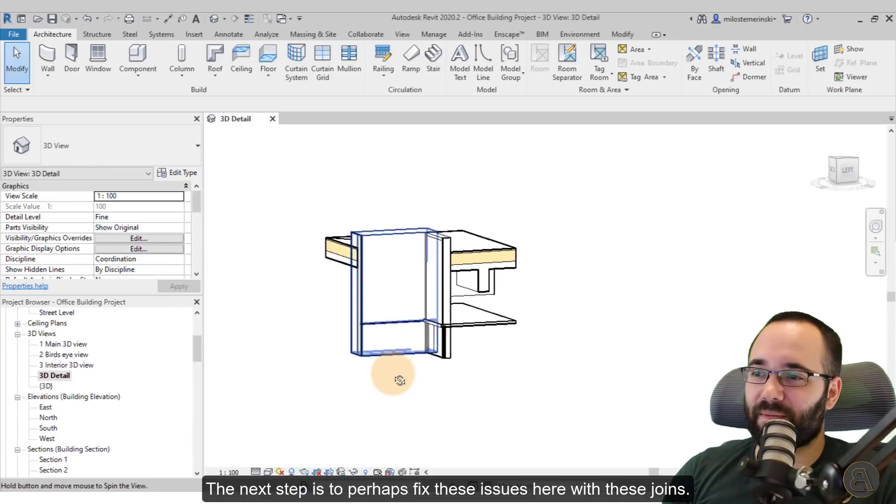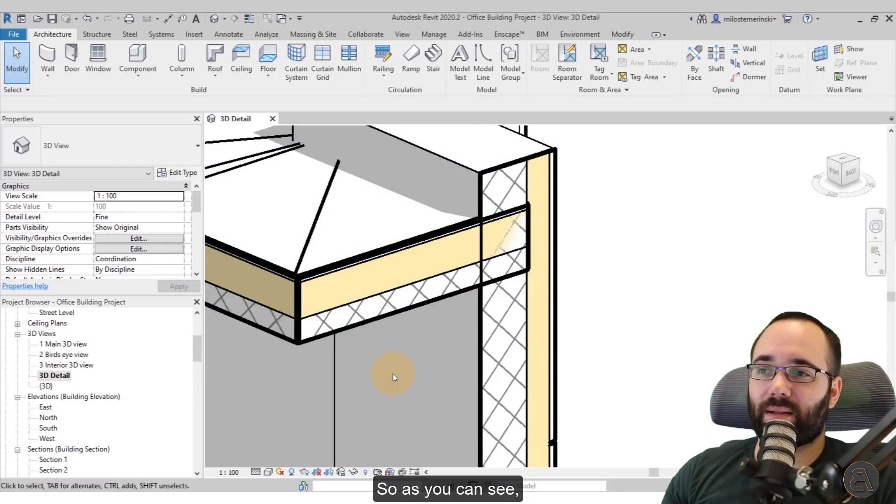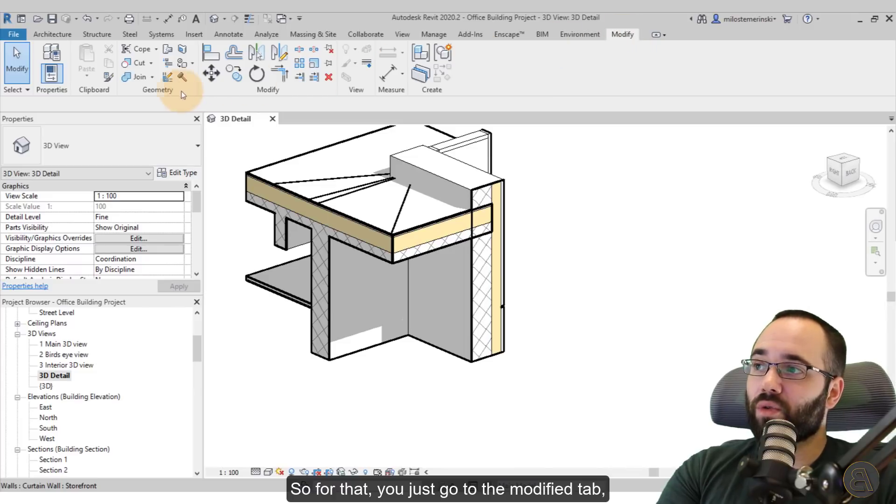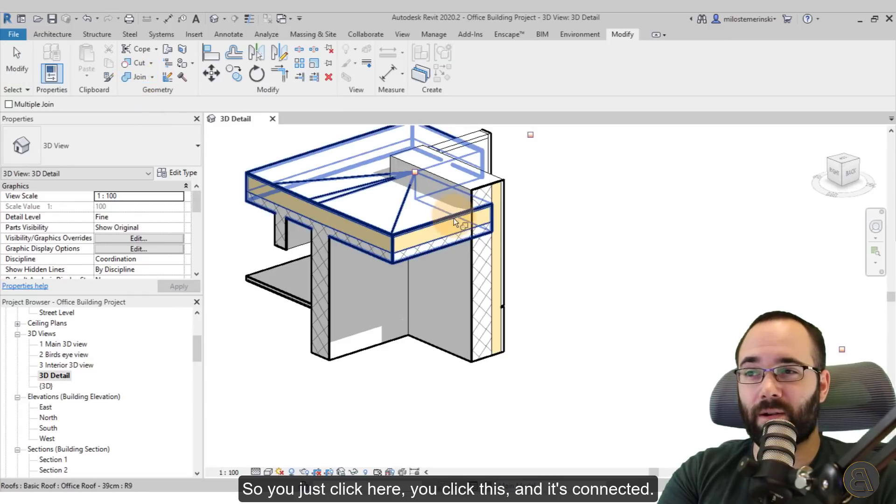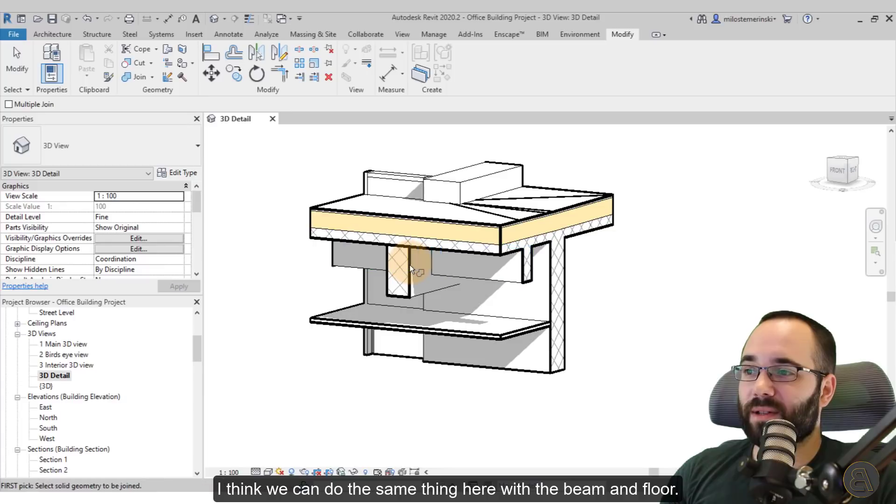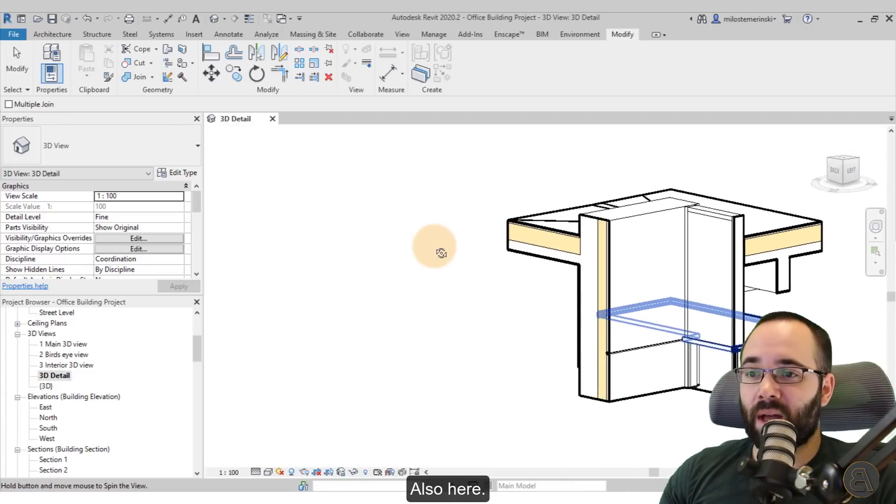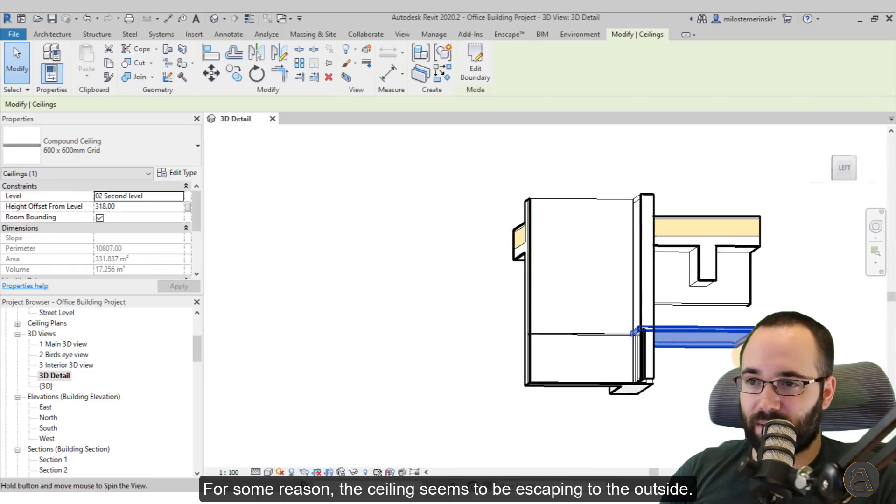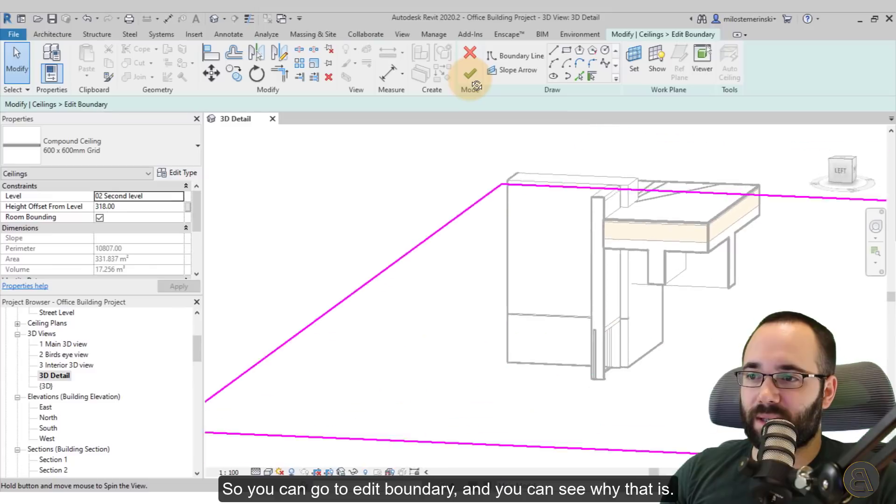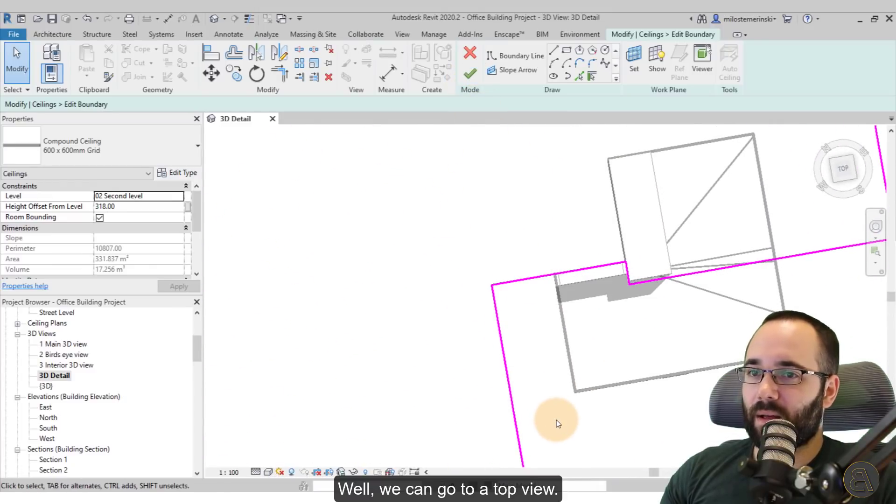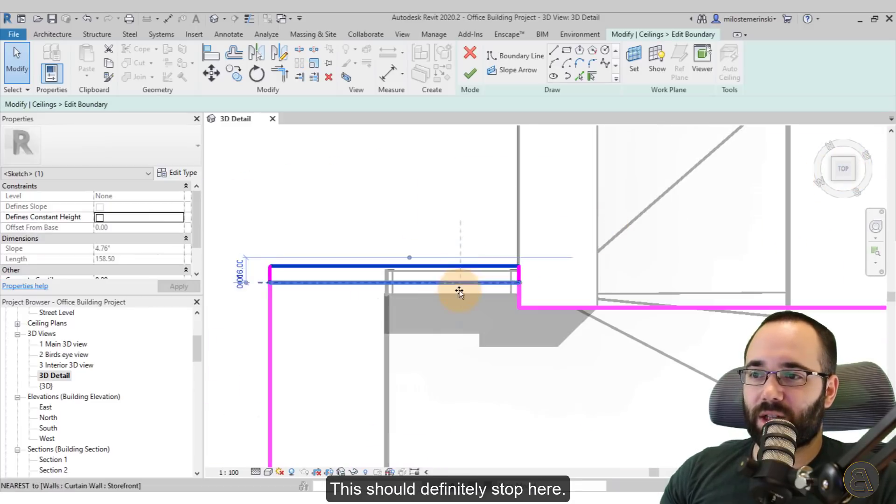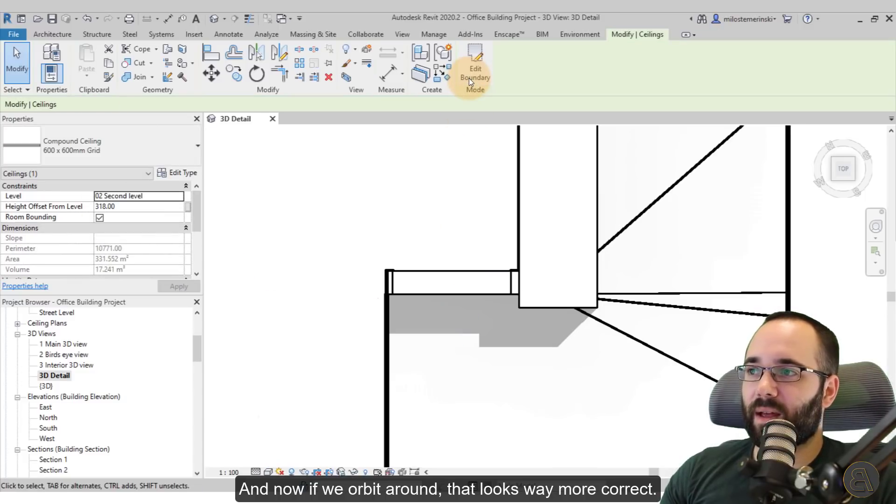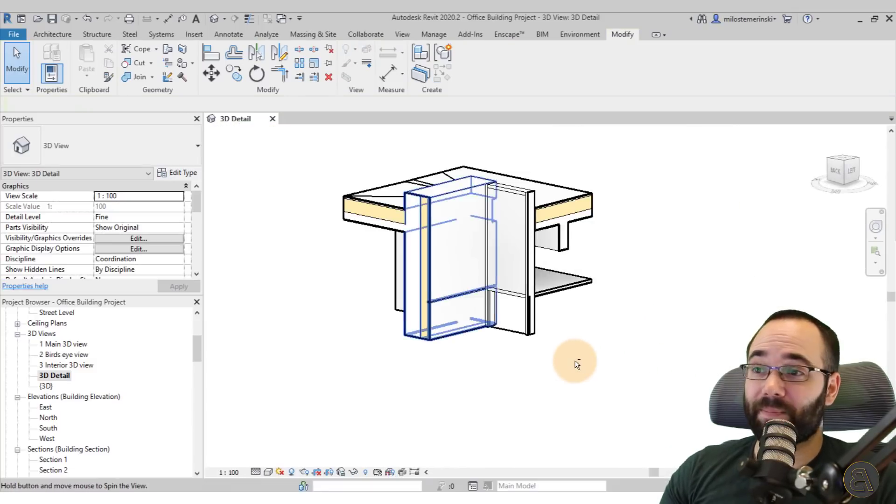Okay, the next step is to fix these issues here with these joins. So as you can see, this looks like it hasn't been joined correctly. So for that, you just go to the modify tab. You go to the join geometry panel and then you go to the join geometry tool. So you just click here, click, click this and it's connected. I think we can do the same thing here with the beam and floor. There we go. And now everything looks nice. Also here, for some reason, the ceiling seems to be escaping to the outside. That looks odd. So you can go to edit boundary and you can see why that is. Oh, it's all the way down there. Well, we can go to a top view. Yeah, this should definitely stop here. There we go, finish. And now if we orbit around, yeah, that looks way more correct. So there you go. This is how you create your 3D detail view.